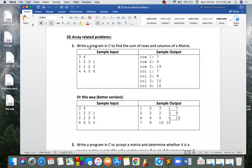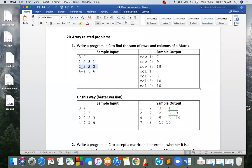The problem is to write a program in C to find the sum of rows and columns of a matrix. We have a 2D grid matrix. The sum of row one is 1, 2, 3, 3 and 3, 5, 2, 7. The second row sum is 9 and the third row sum is 11.